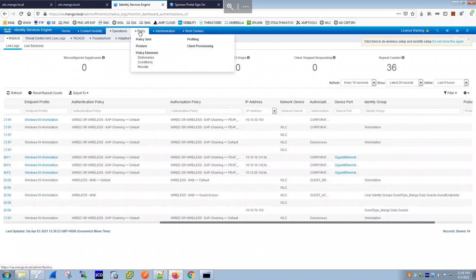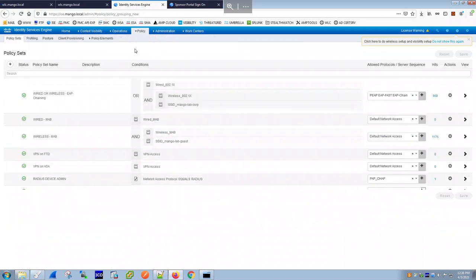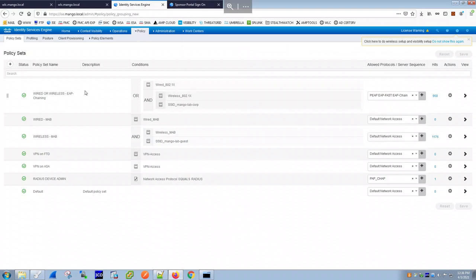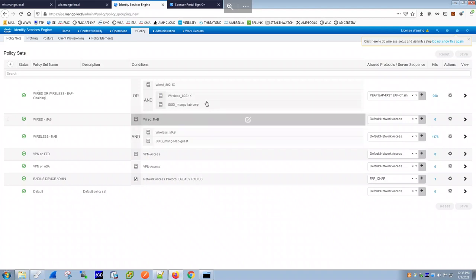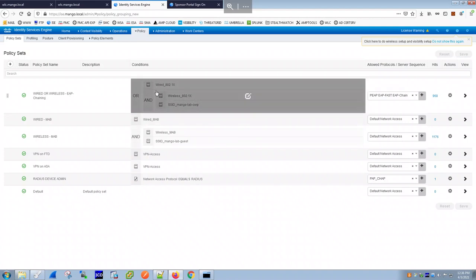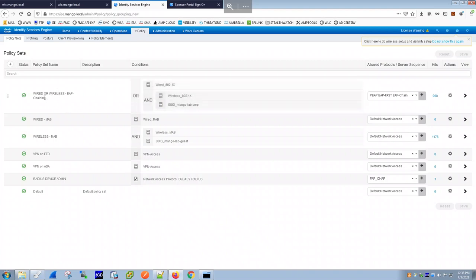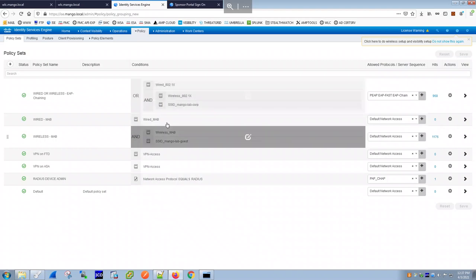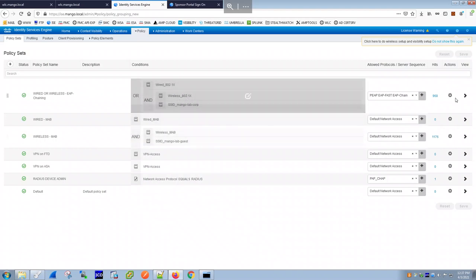In ISE under Policy Sets, these policies are very similar to what we did on the wired side. The first policy set matched — and why? The condition checks for wireless 802.1X from the SSID 'mango-lab-corp'. This is a combined policy for both wired and wireless, but for this client the wireless condition matches.